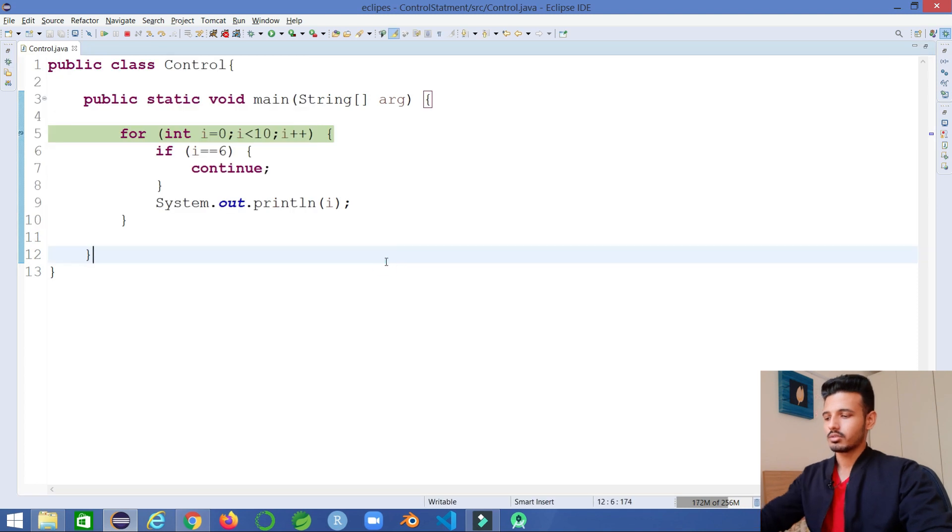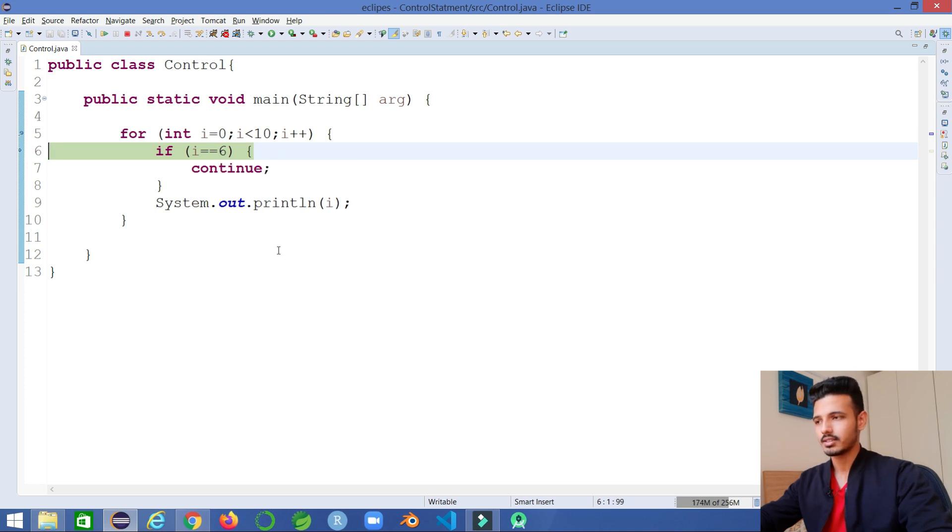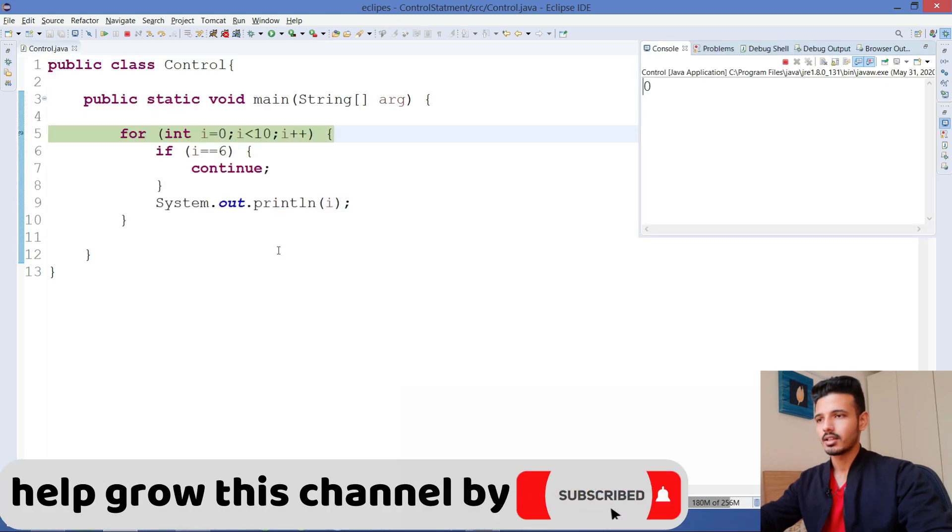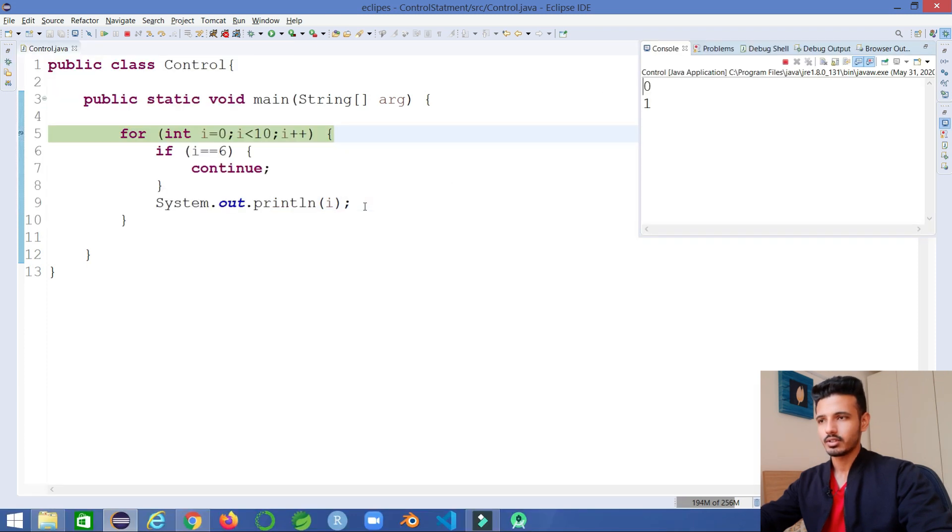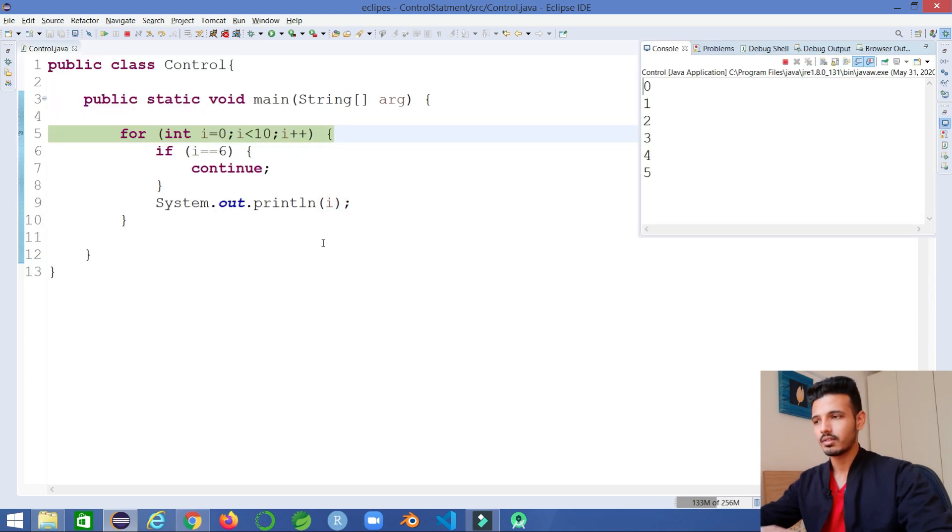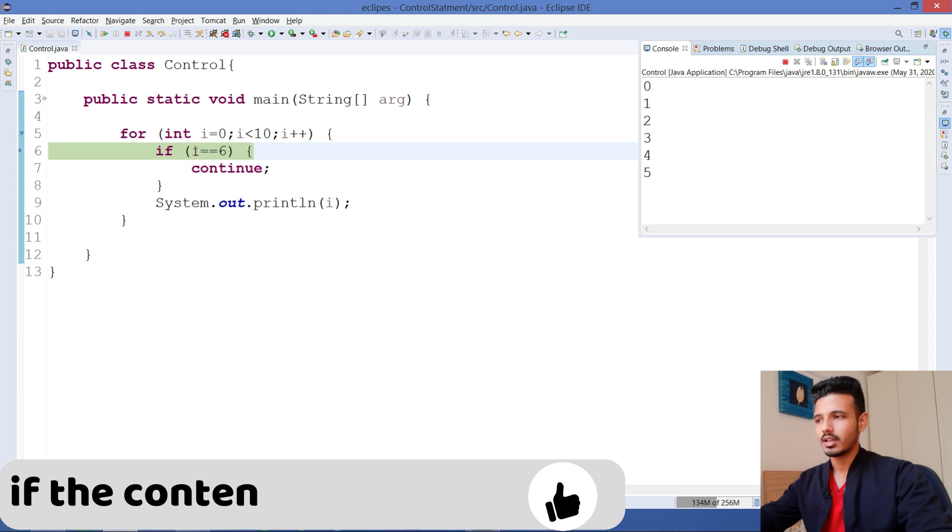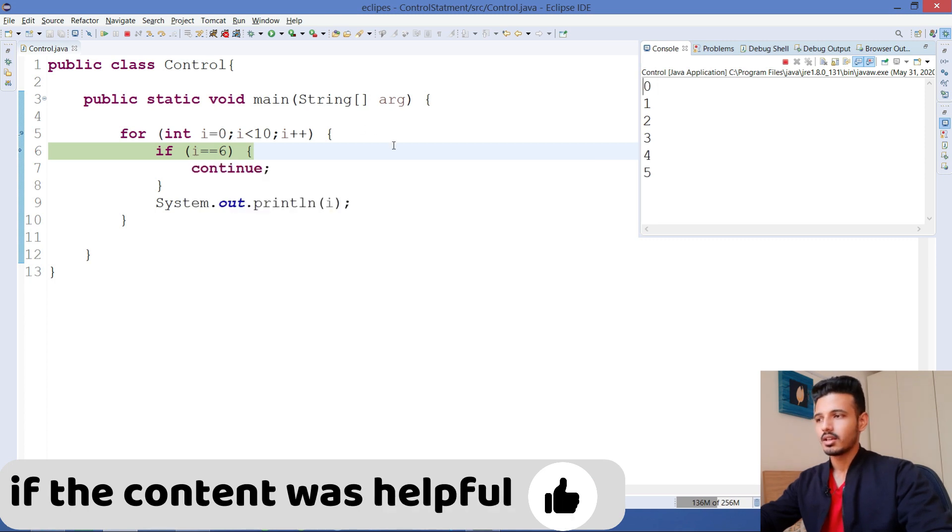Here you can see first in the loop it goes, checks the condition, and finds that it's not true, then it goes and prints the value. It happens for the second case, for the third, for the fourth, for the fifth. Till now everything is cool and all the values are printed one by one. In the next case, the value of i is equal to 6, which is actually a true statement. Now it will get into that, and when it gets continue...